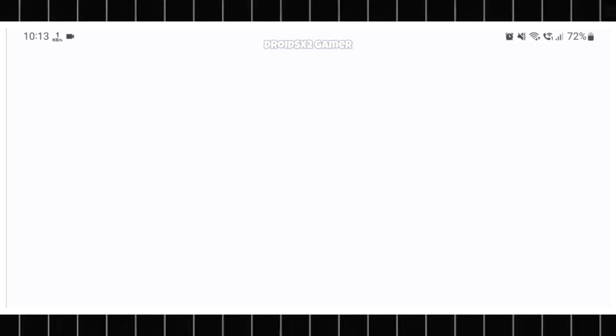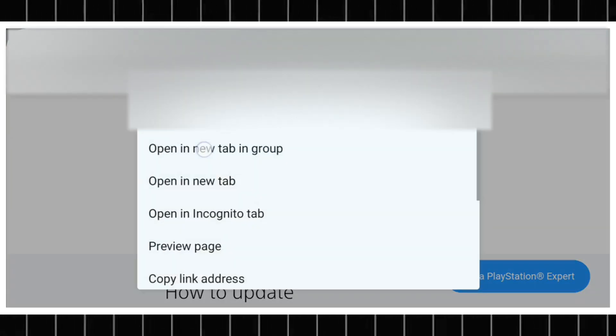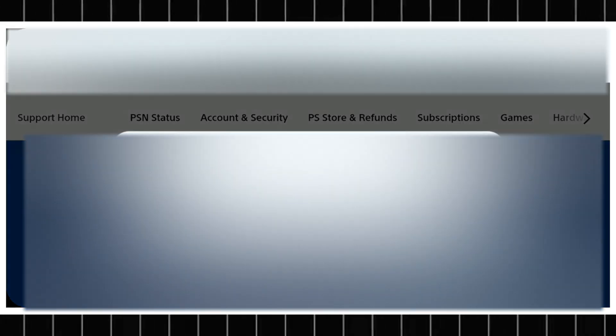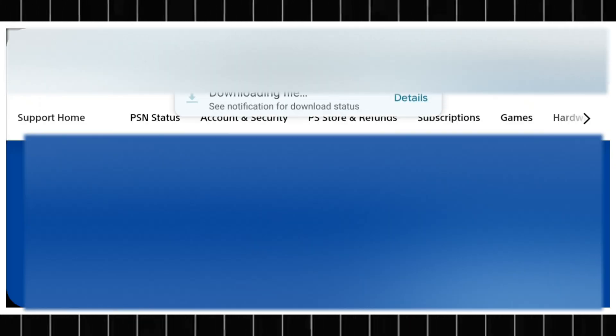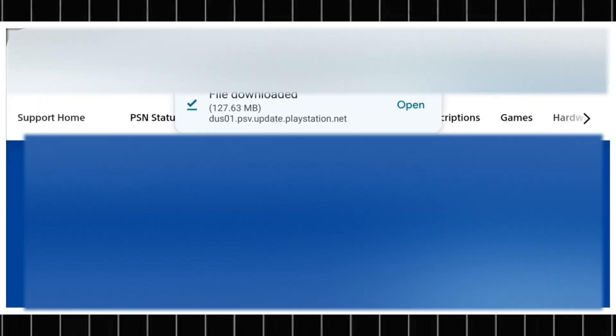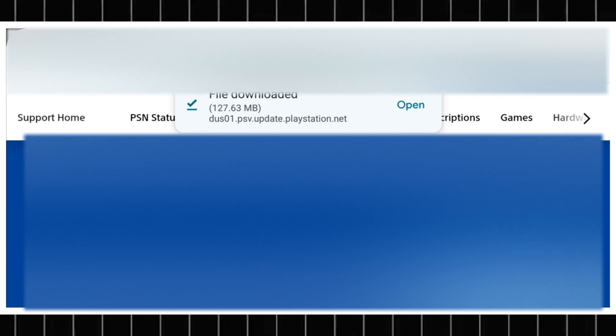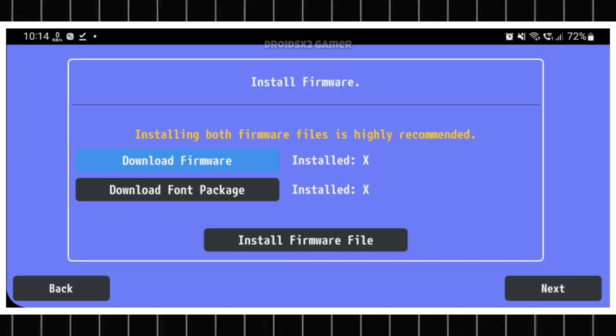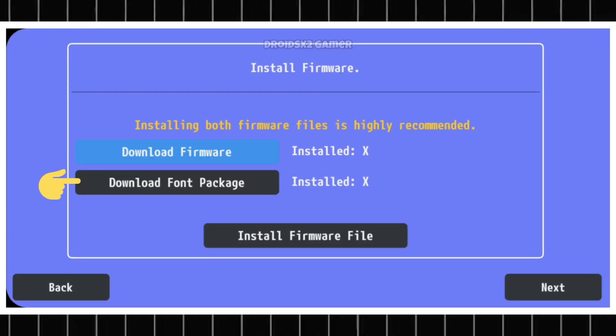Click on it and it will redirect you to this website. Scroll down a bit. Long press on this Download button and open it in a New Tab. Now click on the Keep button to download the firmware. It will automatically start downloading. Once downloaded, go back on Vita 3K APK and download the font package.